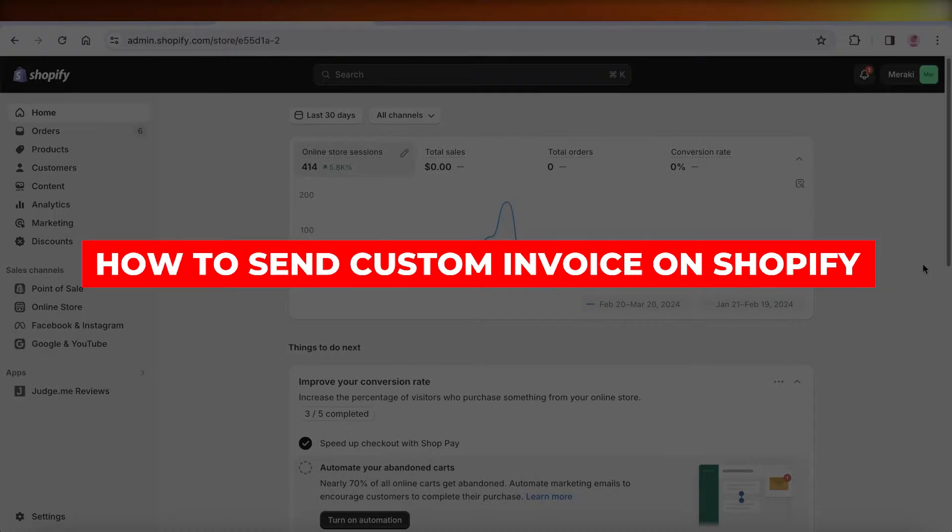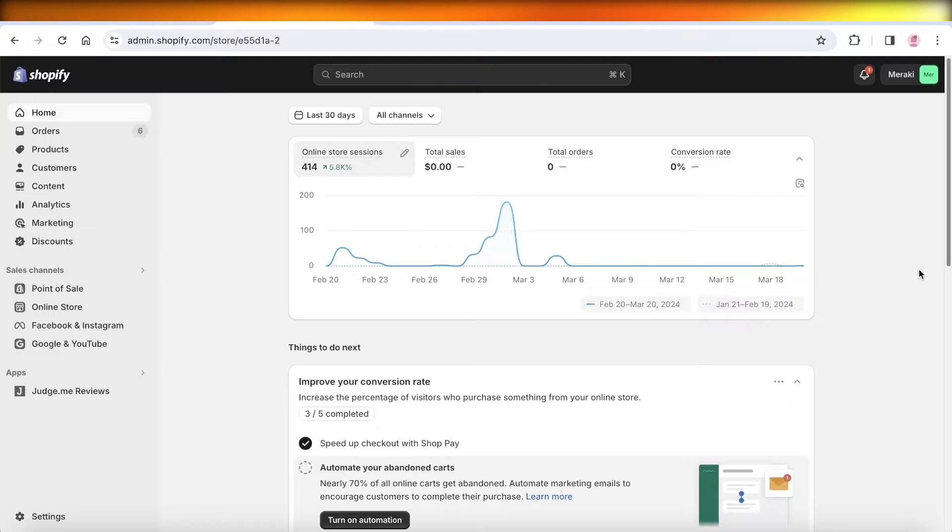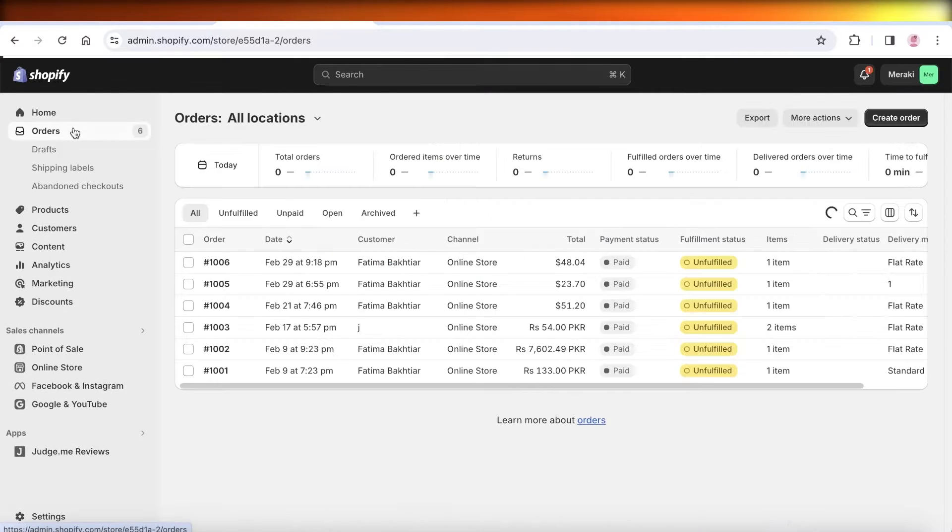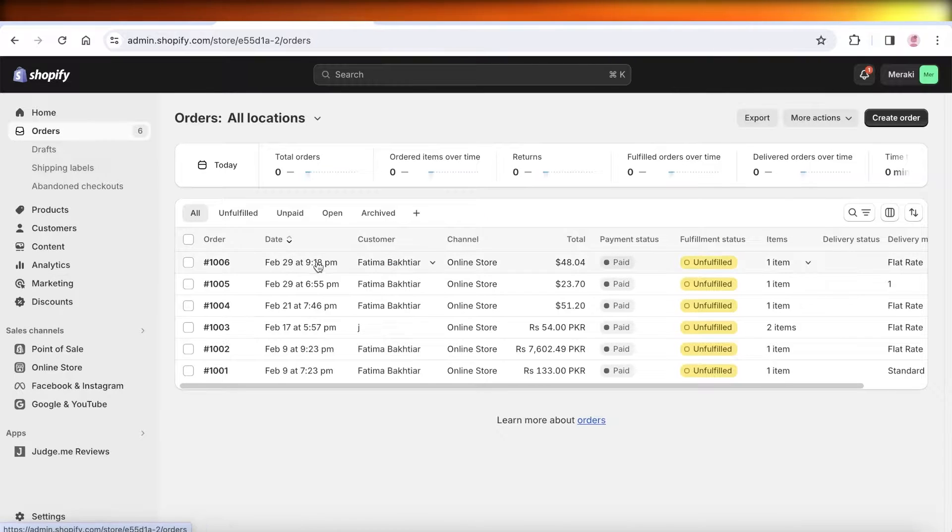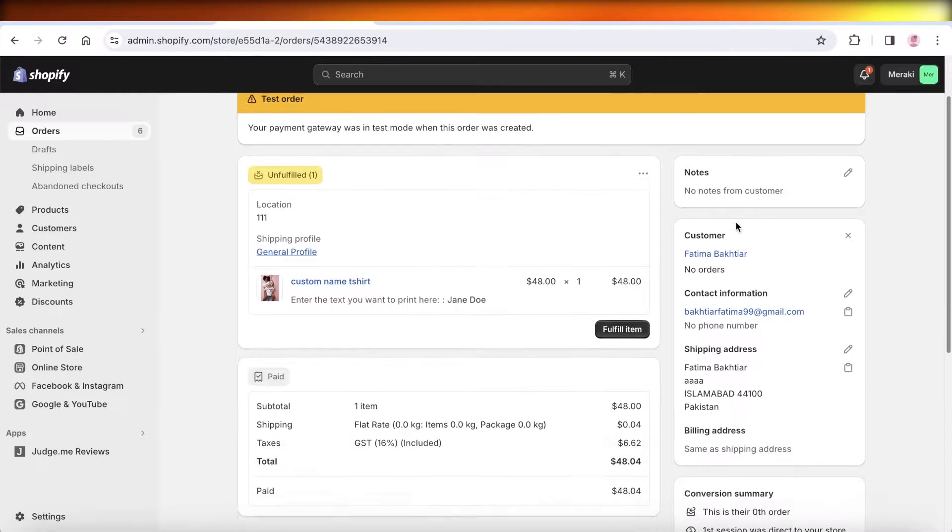How to send a custom invoice in Shopify. Hey guys, welcome back. In this video I'll show you how you can send a custom invoice in Shopify. What do I mean when I'm referring to a custom invoice?